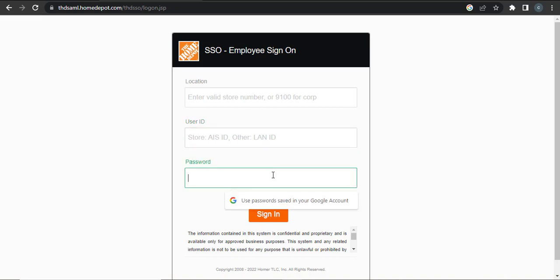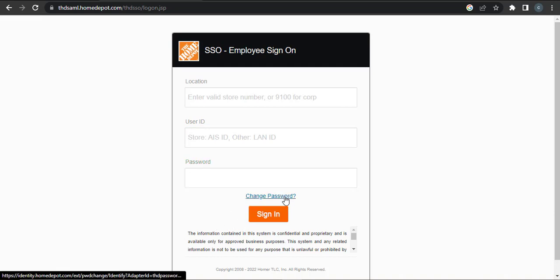If you don't remember your password and you want to change your password, you can click on this 'Change Password' option. From there you can create and reset your password.